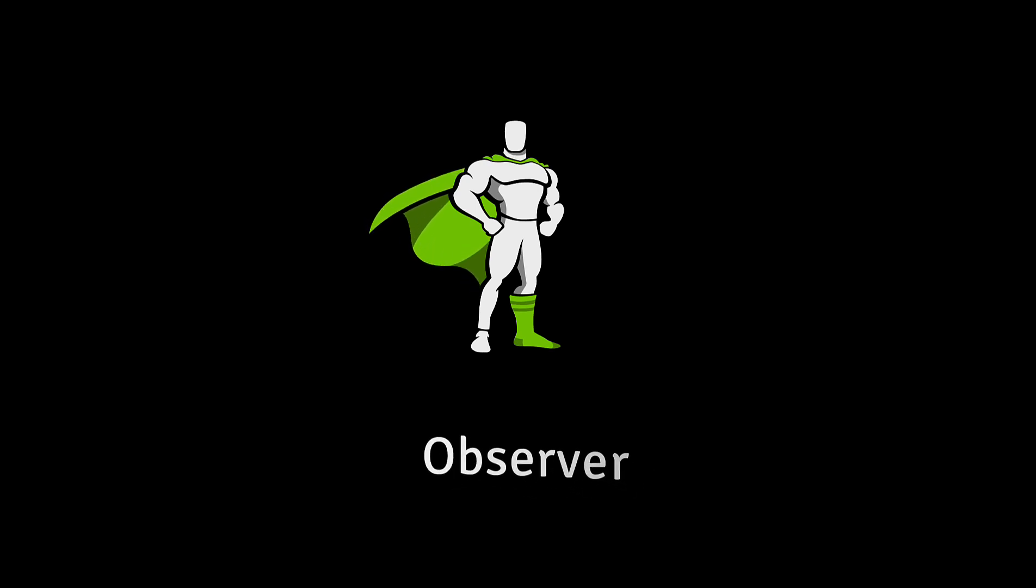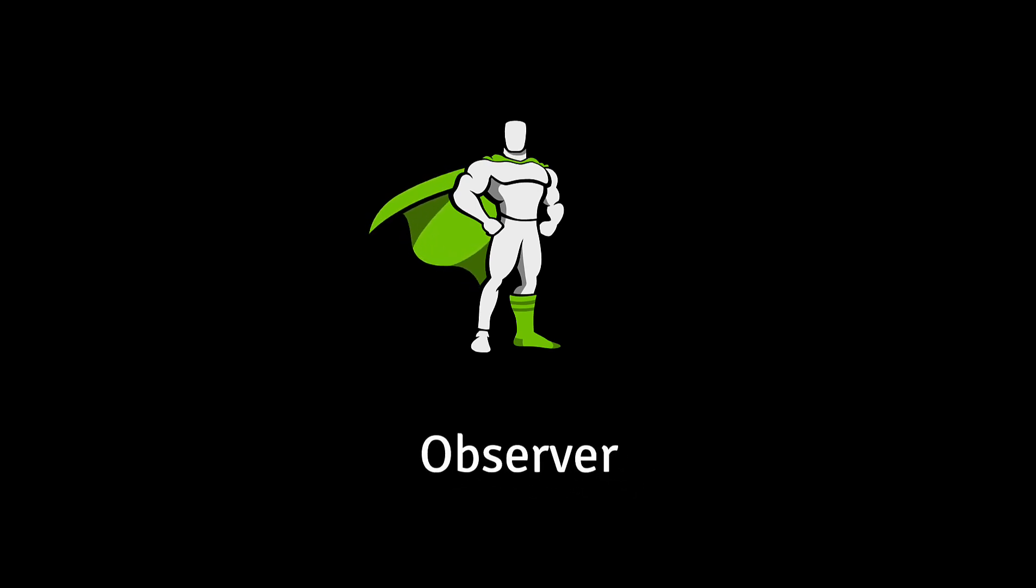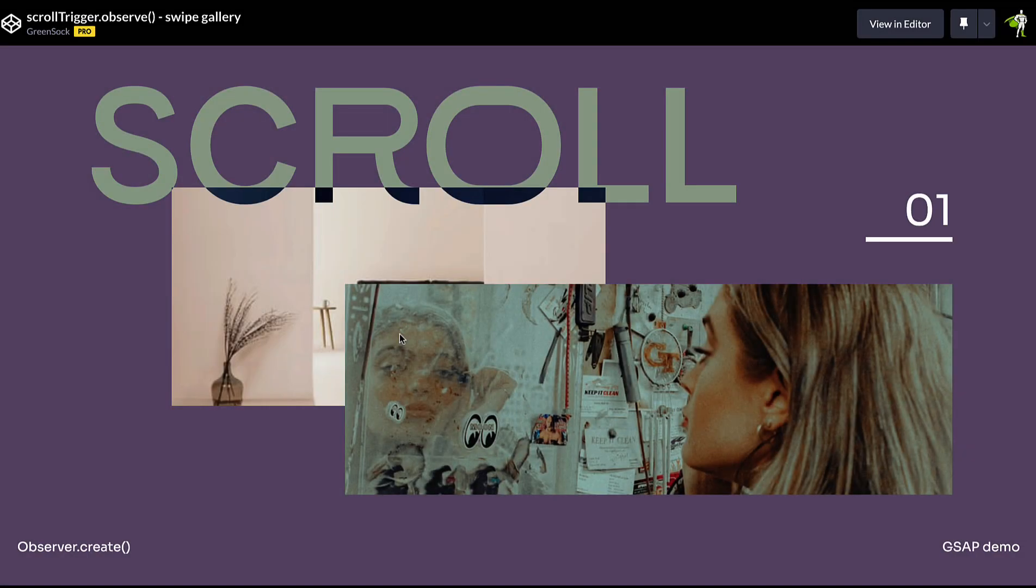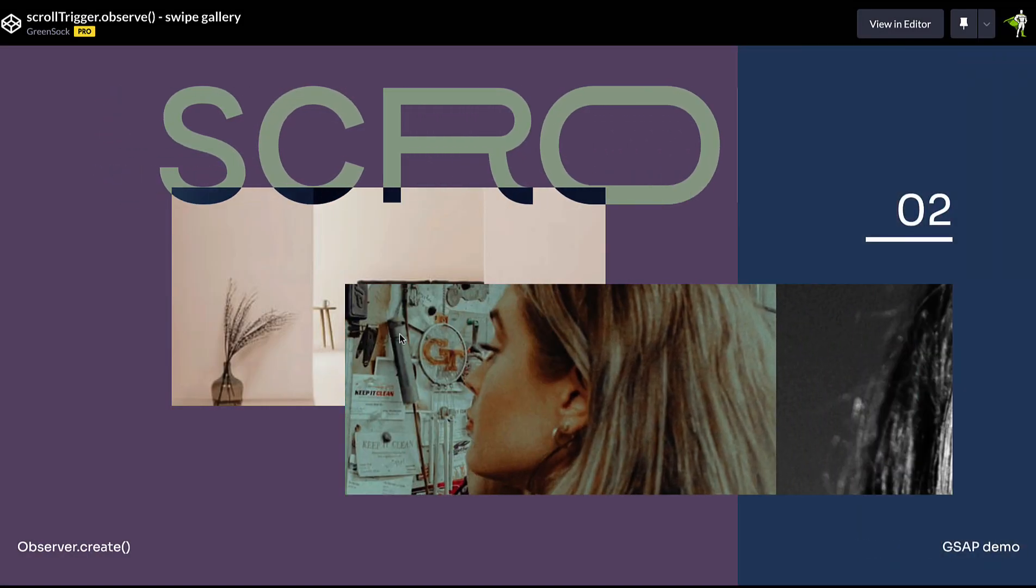Hi folks, it's Cassie here from Greensock. So today we're going to take a look at Observer, a new plugin from Greensock which is available for everyone.